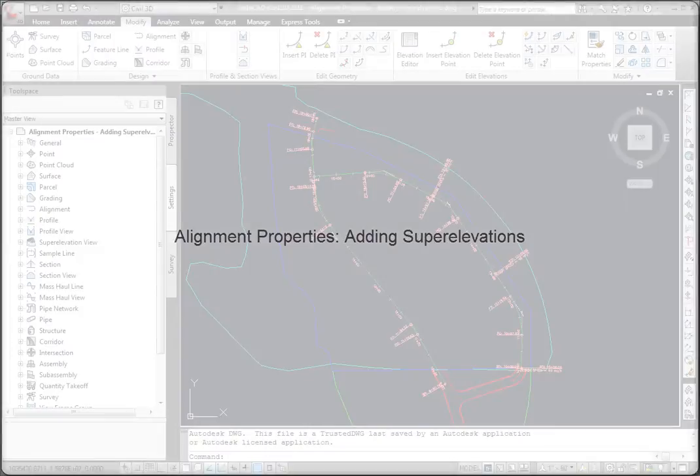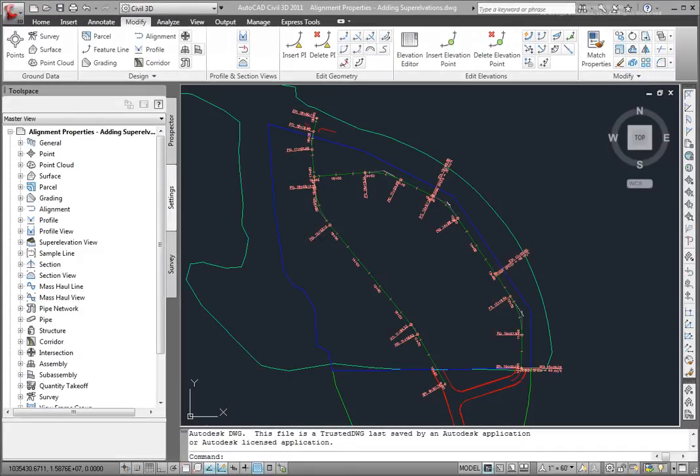Sometimes when designing roads, an engineer will want to put a cant in the road to offset the effects of centrifugal forces on vehicles using the road. This cant is called the super elevation.